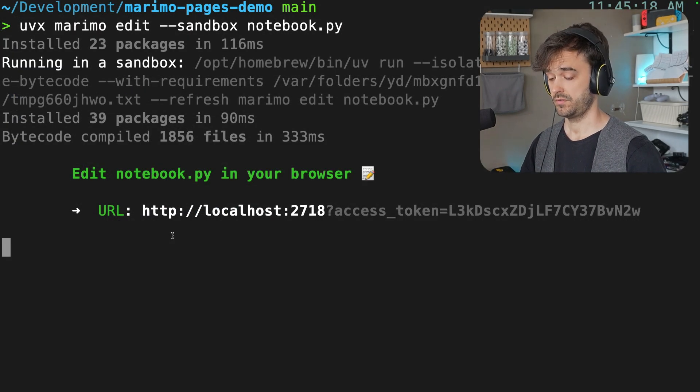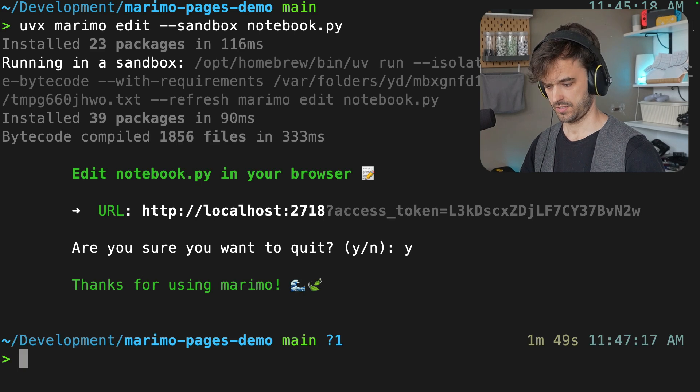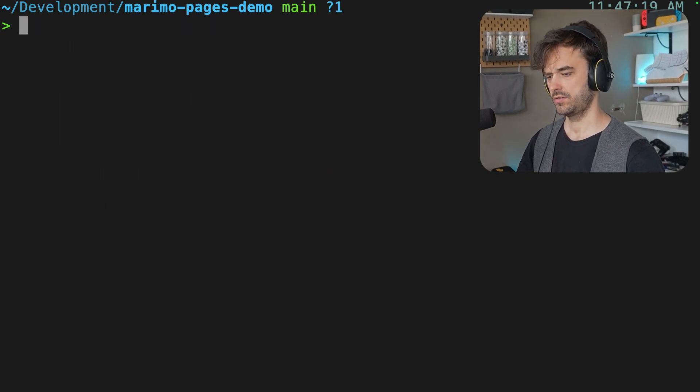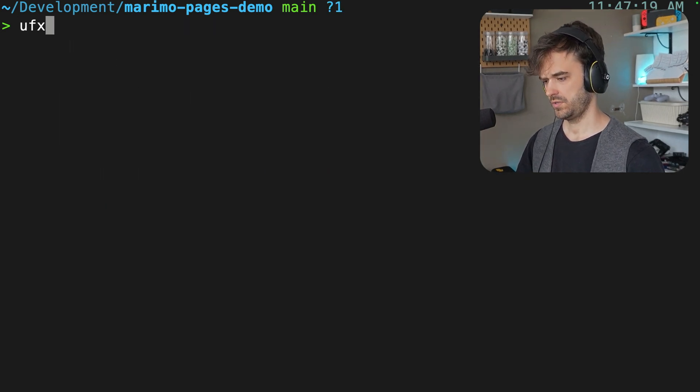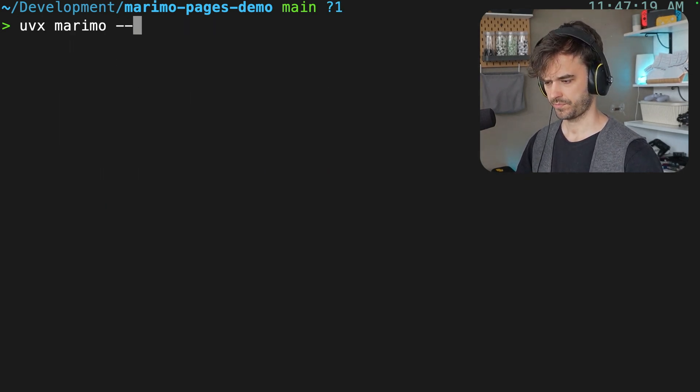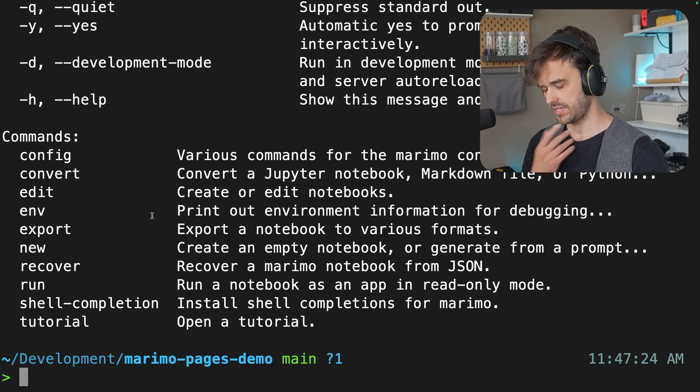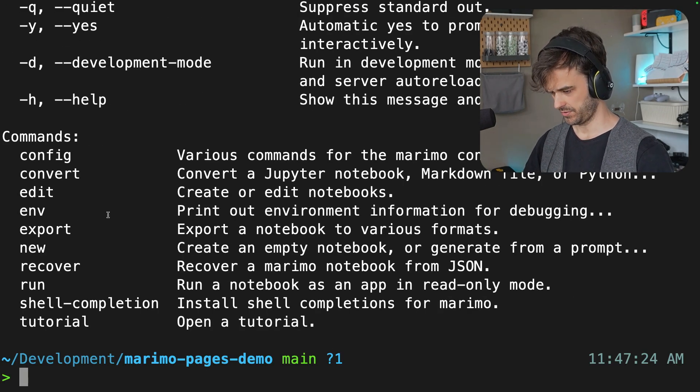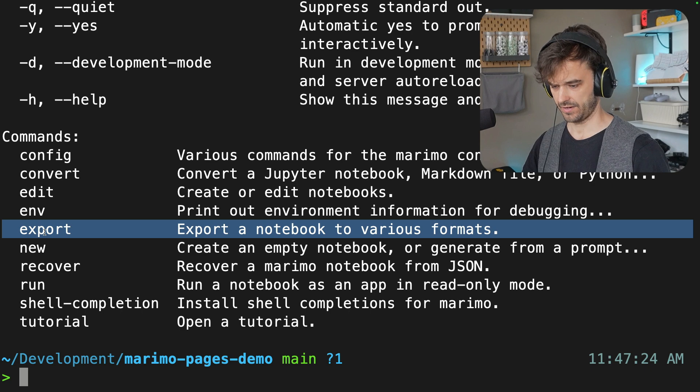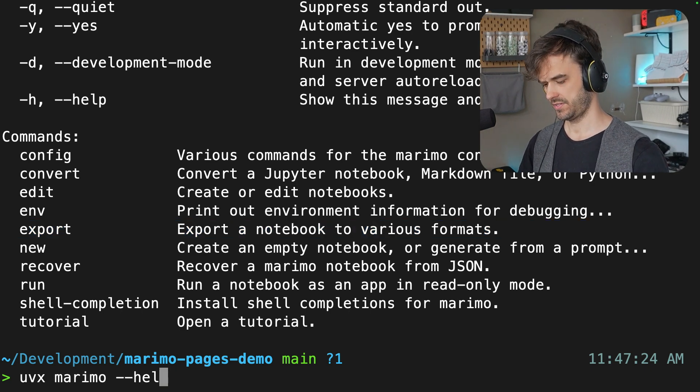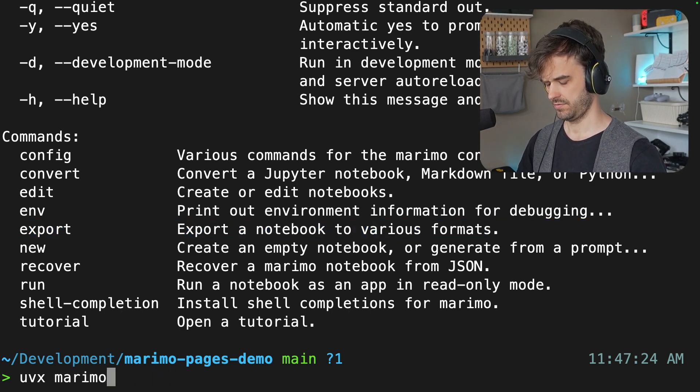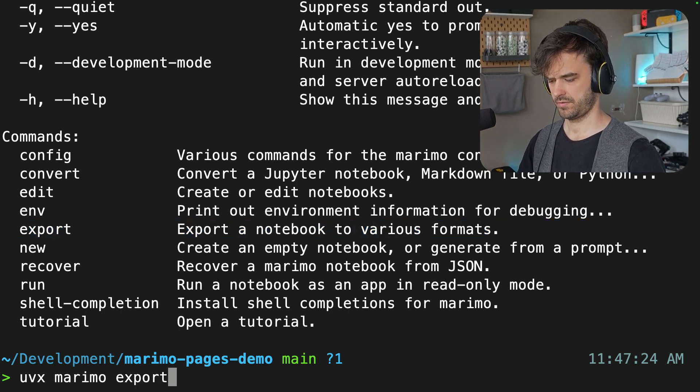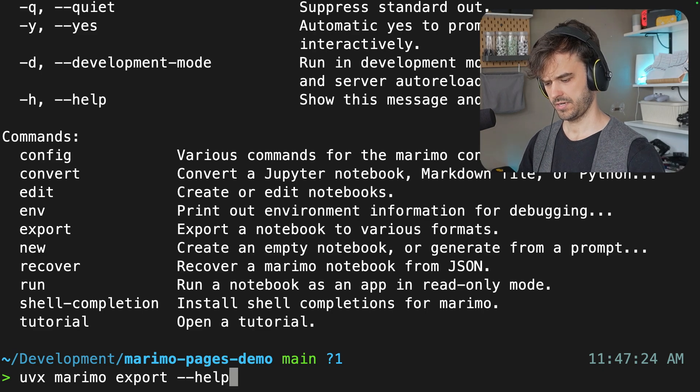Then back in the terminal, control C to exit, that looks good. And what I'm going to do now is I'm going to once again grab Marimo, but I'm going to run it with the help flag, because then you can see all the commands that we have at our disposal, and there is this export flag over here. That's the one that's going to be of interest to us today. So let's again look at the export command. Let's add help there.